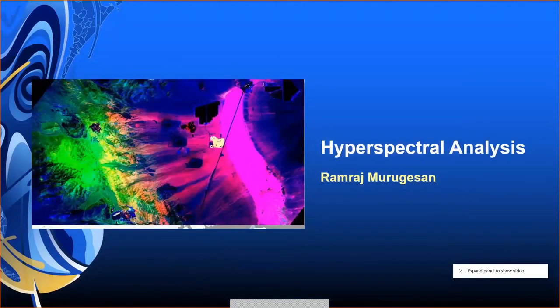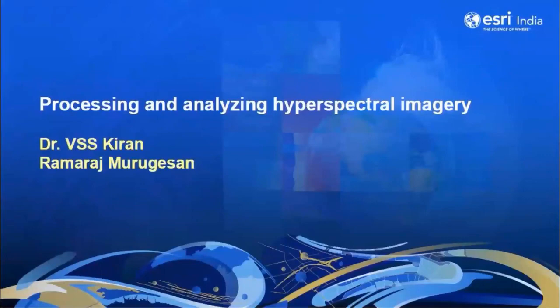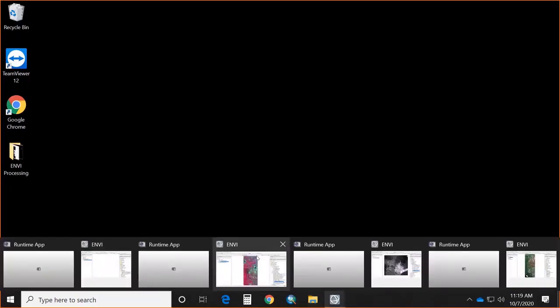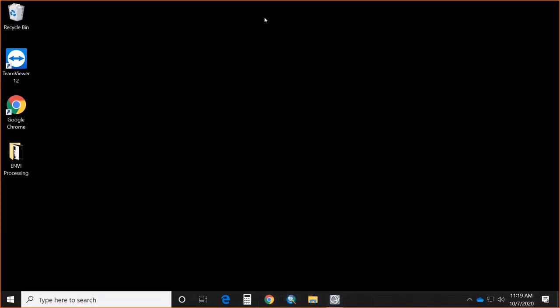Kiran requests Ramaraj to demonstrate hyperspectral analysis. Good morning everyone — Kiran already gave an elaborate view on hyperspectral imagery. In this session, we will see the processing and analysis of hyperspectral imagery using ENVI software.